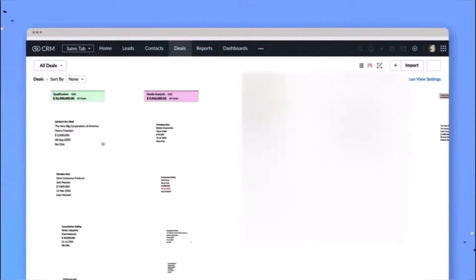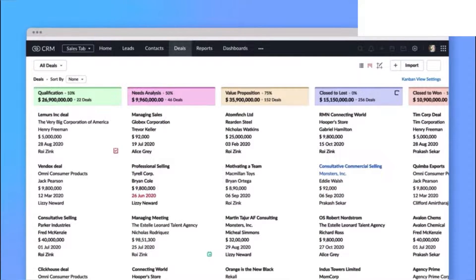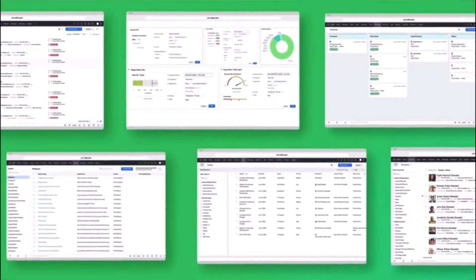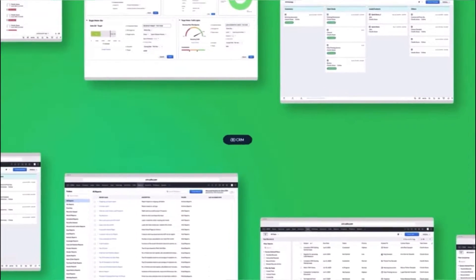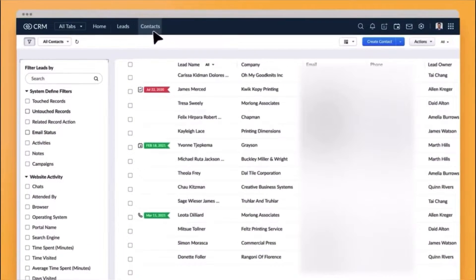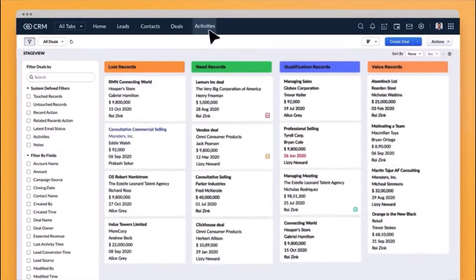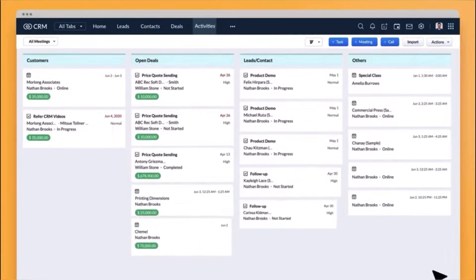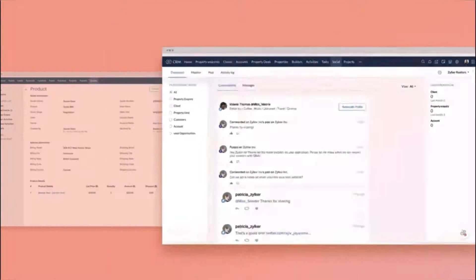Zoho CRM is the core of your sales. It is a powerful customer relationship management tool that empowers sales teams to efficiently manage leads, contacts, and deals. It offers advanced features for automation, analytics, and sales pipeline management, enabling businesses to increase their sales efficiently and drive growth.